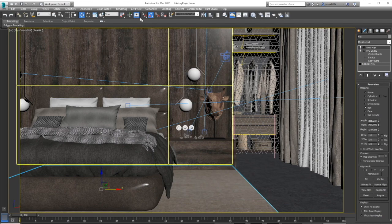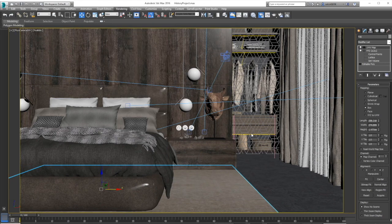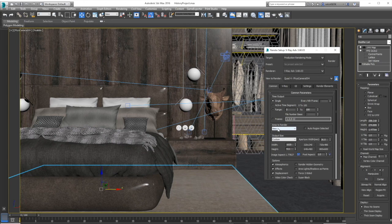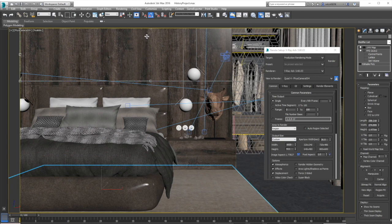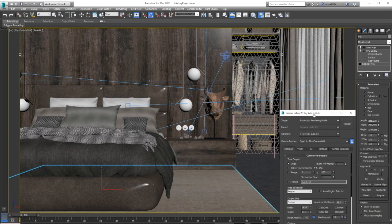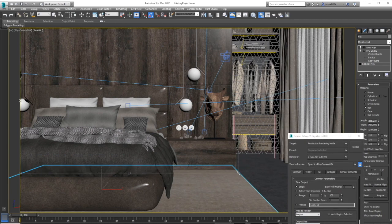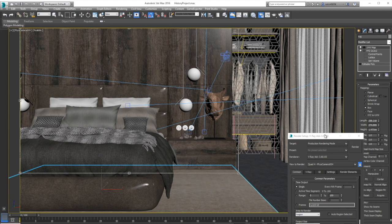Instead of rendering the whole image again, I will go into the render setup dialog box and select region at the area to render instead of view and adjust this frame to put my wood surface in.